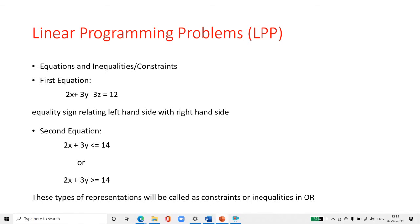There are two types of equations. The first equation is called an equality constraint, where the equality sign applies to both the left-hand side and right-hand side. The second equation, such as 2x plus 3y less than or equal to 14, or 2x plus 3y greater than or equal to 14, is called an inequality constraint. This type of equation we can solve using operational research.